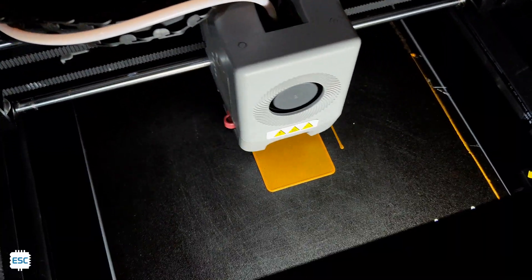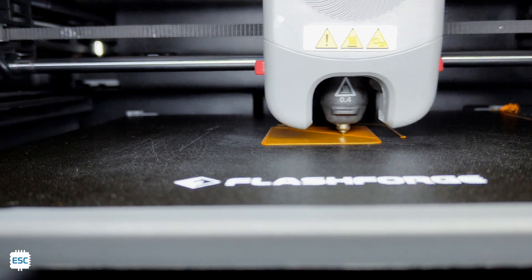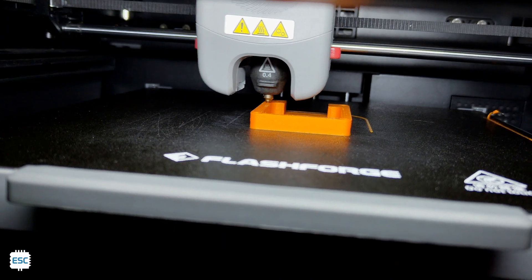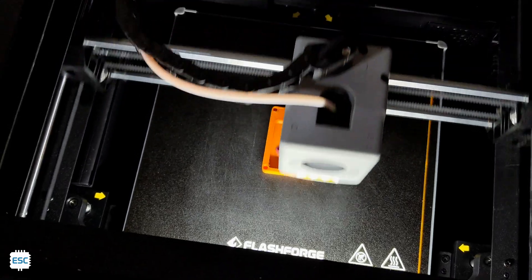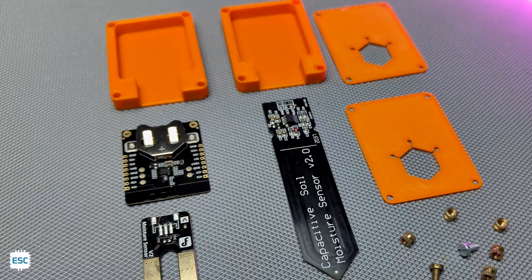Similarly, I programmed one more soil moisture sensor. Also, I printed a simple cover for the module.